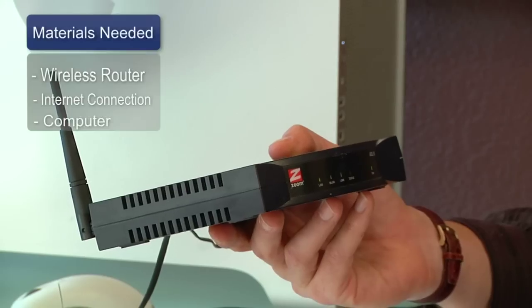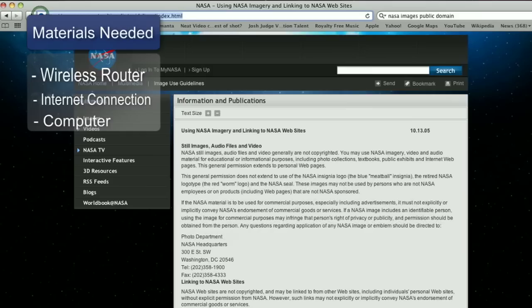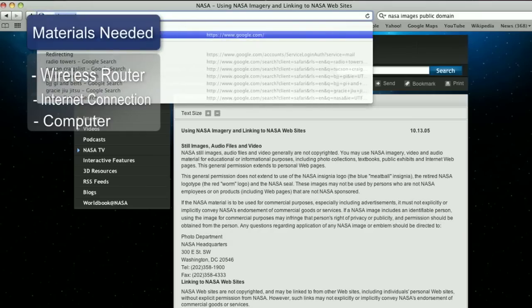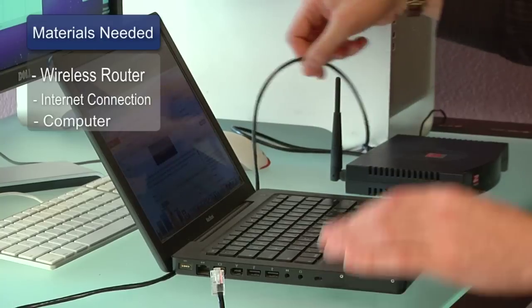Hi, my name's Chris Noble. I'm an independent IT consultant and I'm here to tell you how to set up a wireless internet connection. Things you'll need for this are a wireless broadband router, a broadband connection, and a computer.